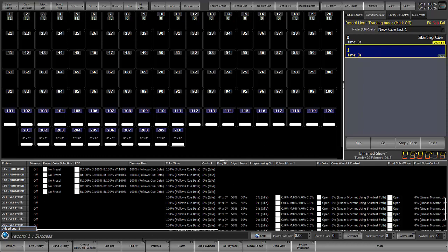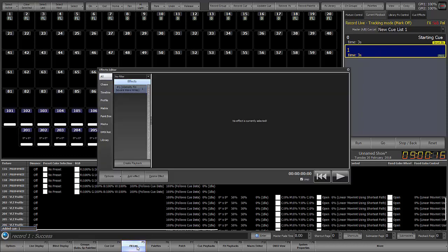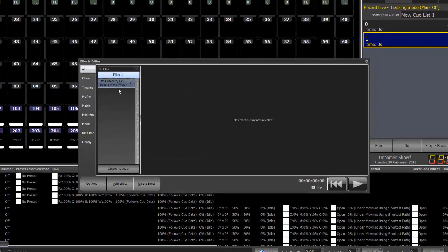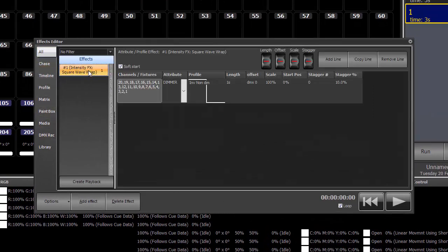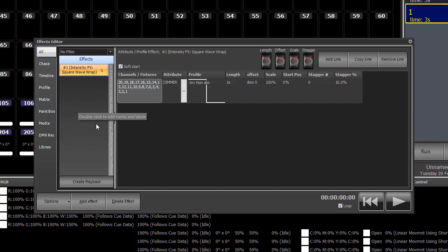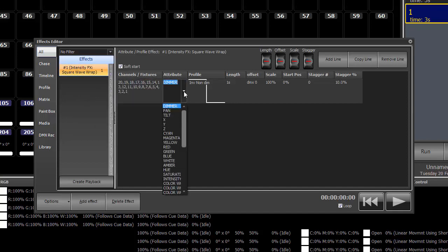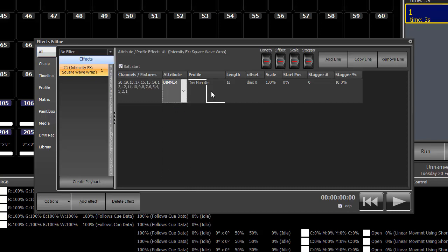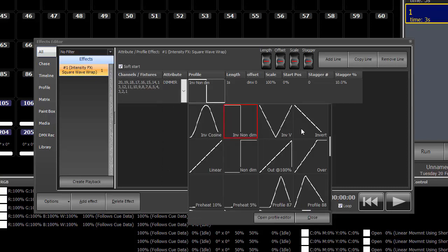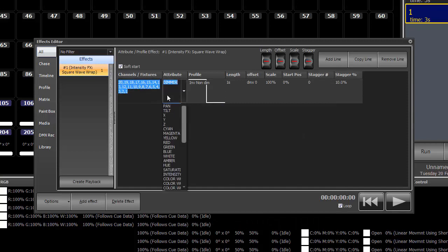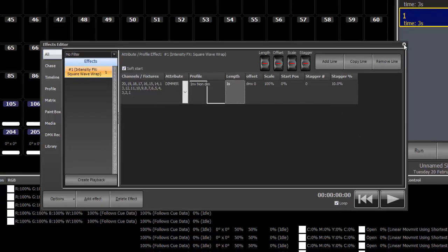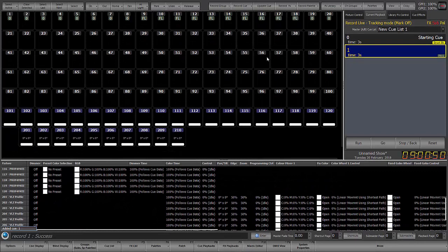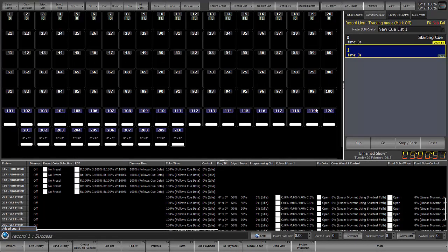Now if we want to, we can go into our effect list and we can see right now we're looking at all. And here is effect number one that it created for us. Here are the channels that it pertains to. Here's the parameter on which it applies, which is the dimmer. And here's the profile that it is assigned, which is essentially an inverted non-dim. So all of this is customizable. You can adjust it manually if you wish. You can also adjust the length, DMX offset, scale, and stagger. But we're going to leave this as is for the moment.